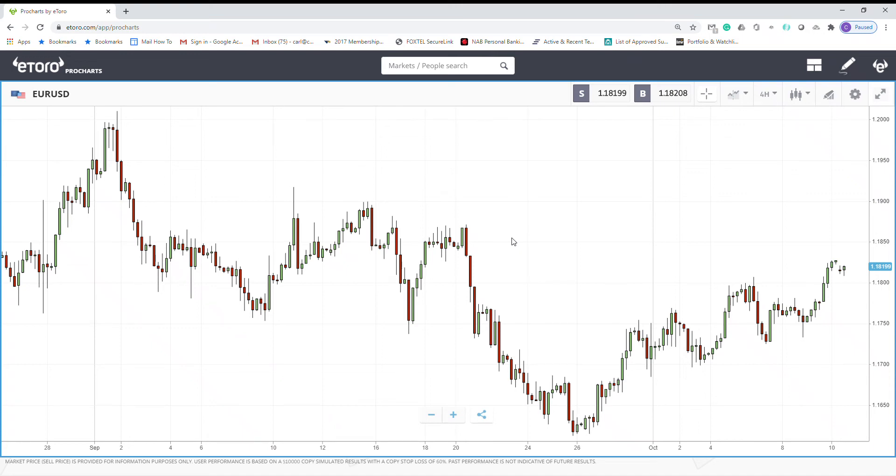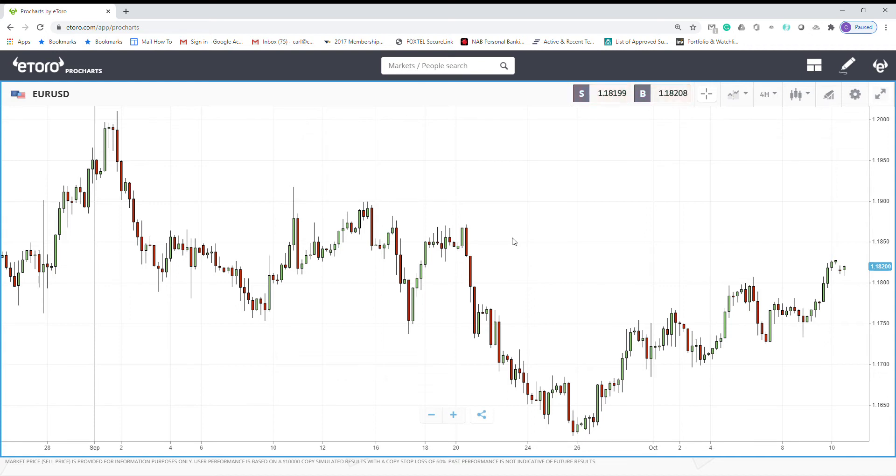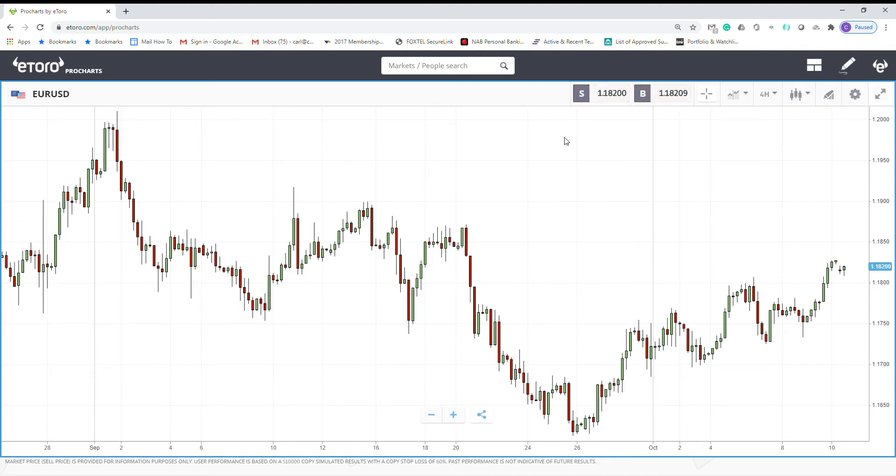Hello everyone. Today I want to talk about another indicator called linear regression R-square. This indicator is one of the linear regression family, so we may combine that with the other family members as our strategy for getting signals.